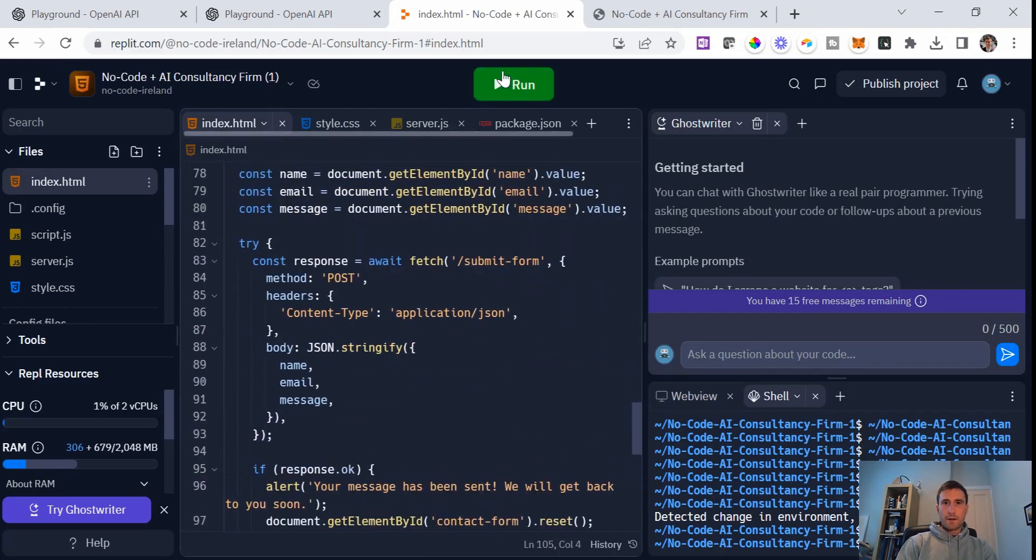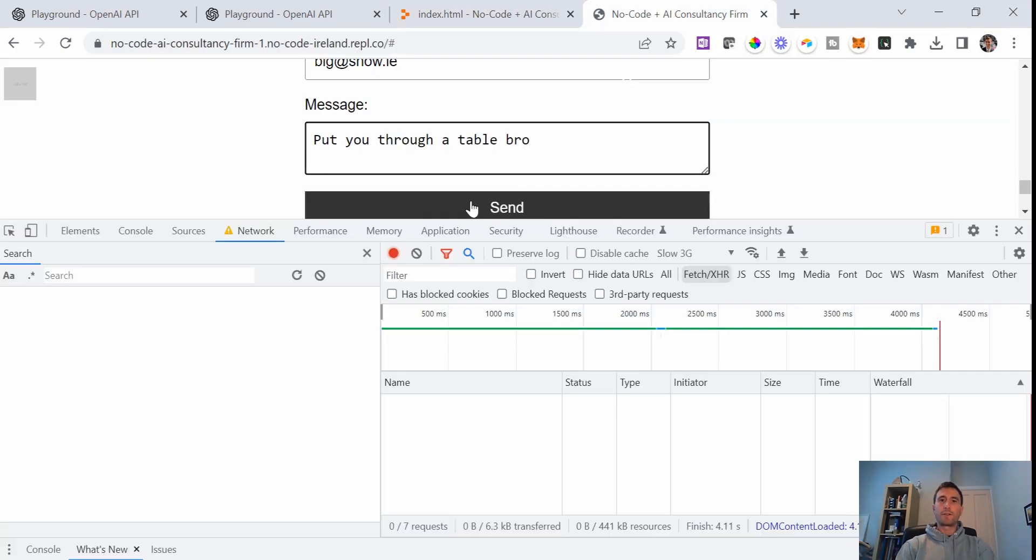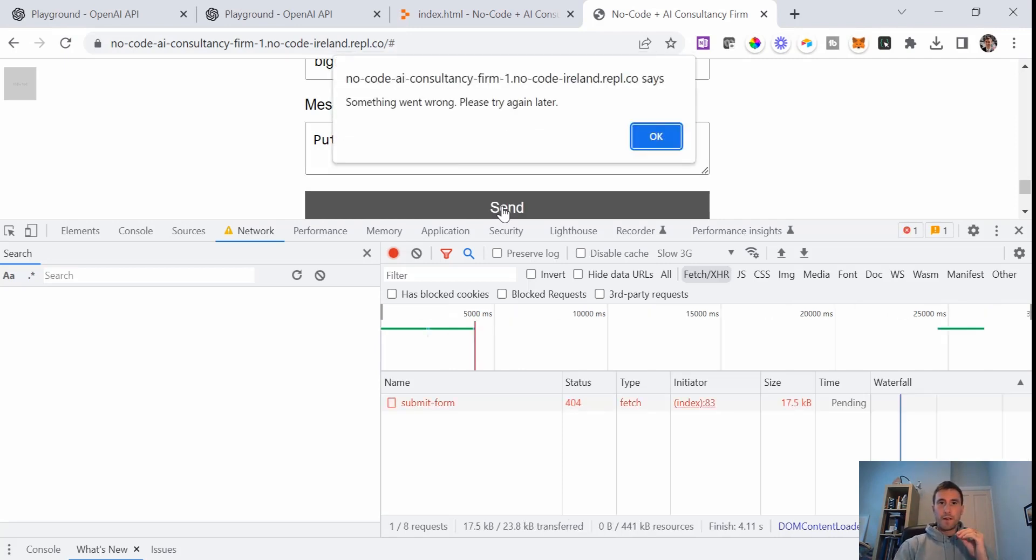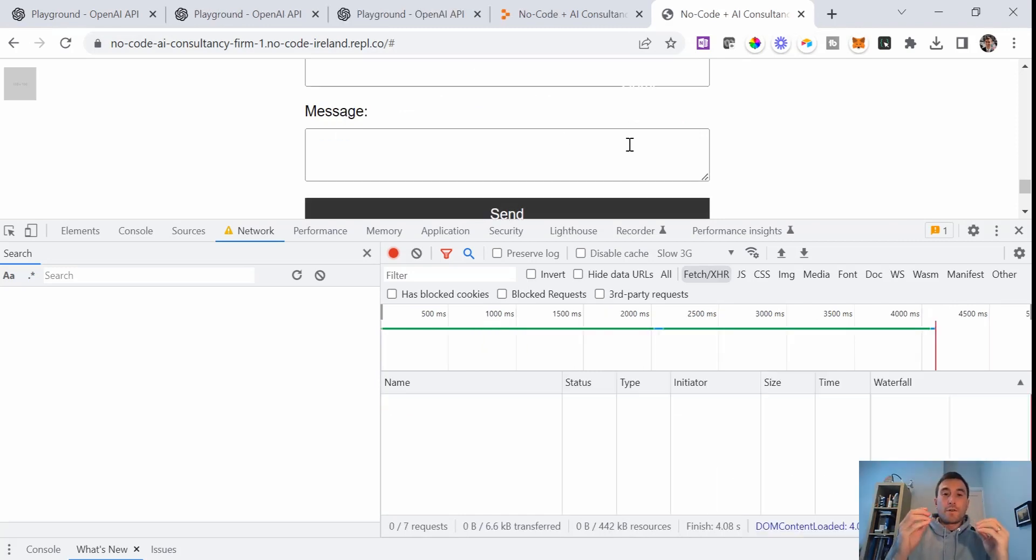If I hit run. Okay, so when we hit send here, fingers crossed, hopefully this might show me a different result this time. We've got a 404. Something went wrong. Please try again later. Okay.